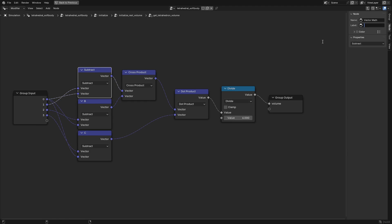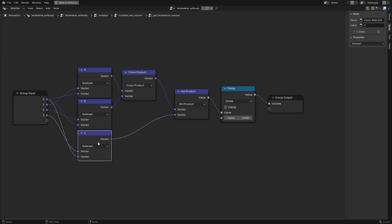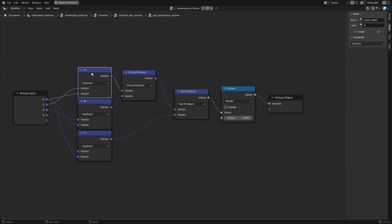Vector c is equal to the fourth corner point position minus the first corner point position. Vector a is equal to the second corner point position minus the first one. And vector b is equal to the third position minus the first one.